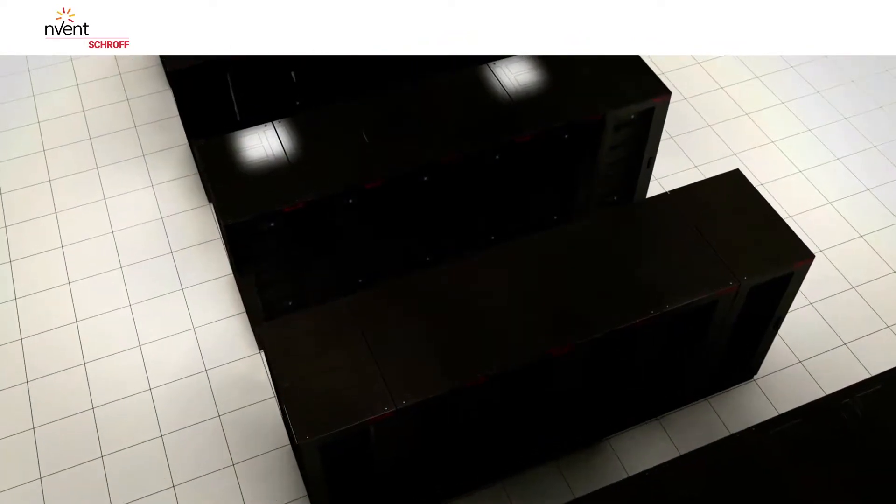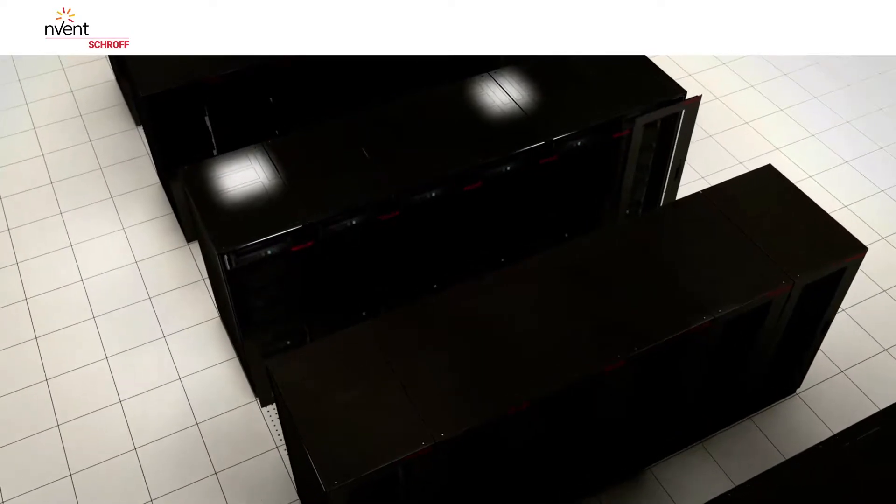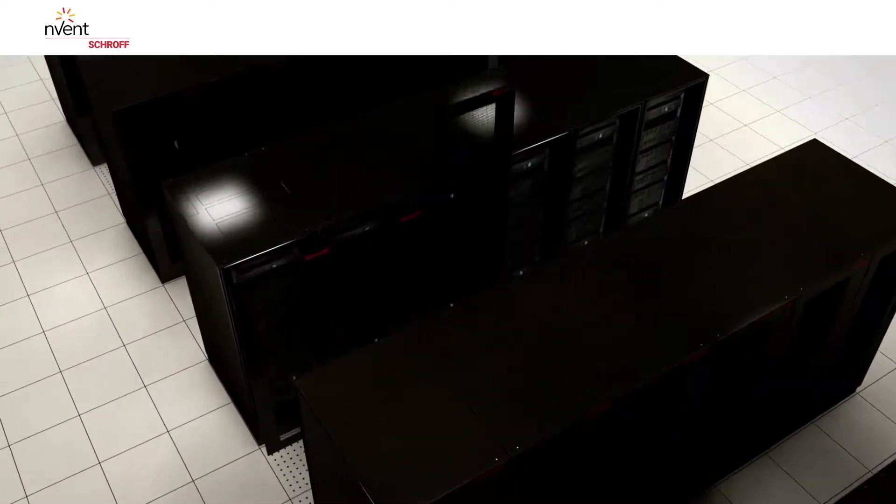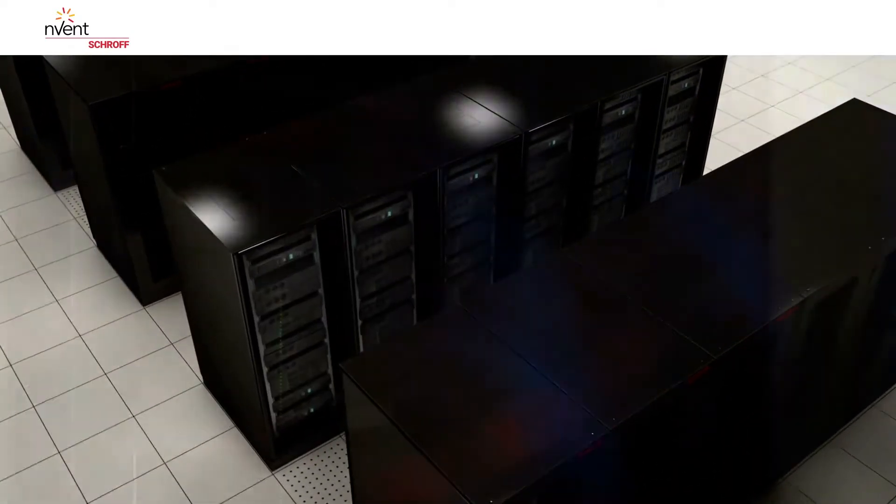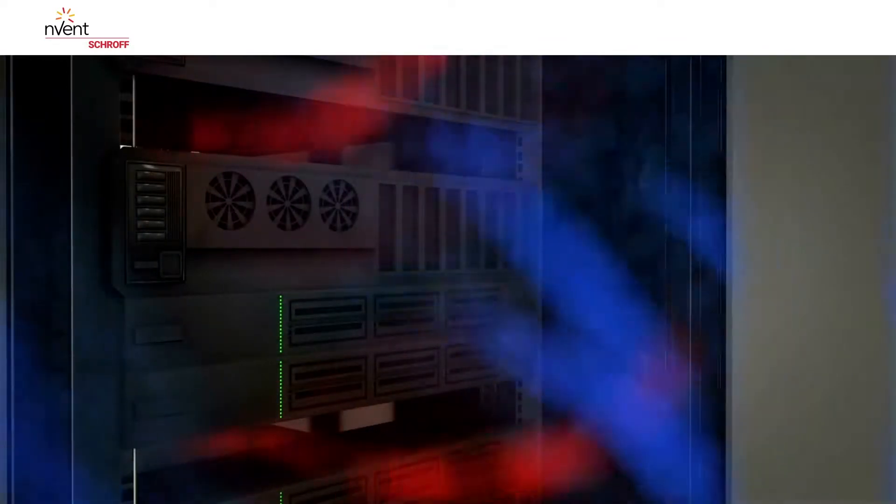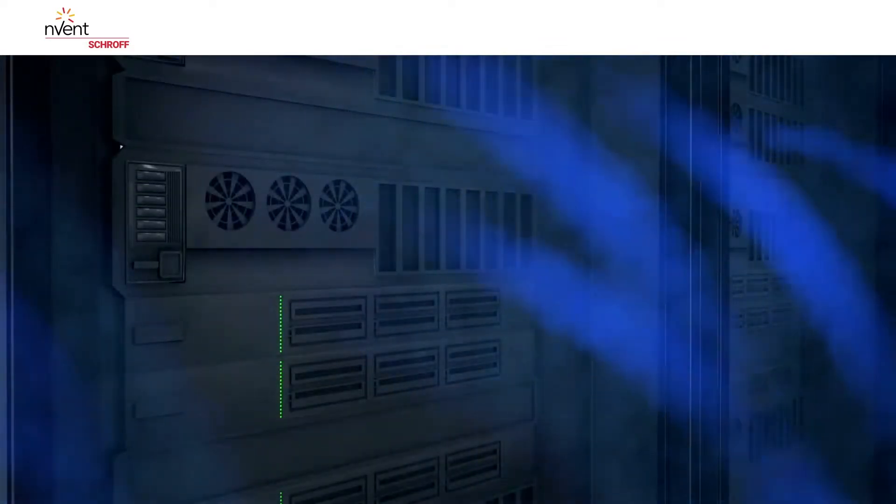Since access is controlled by the doors to the containment structure, there is no need for cabinet doors. The cover panels, 19-inch filler panels and gaskets direct the cold air accurately through the servers.